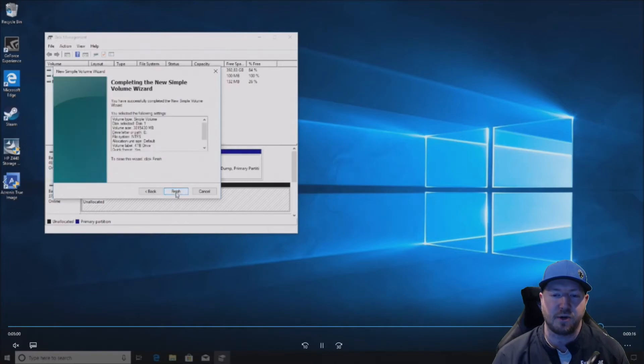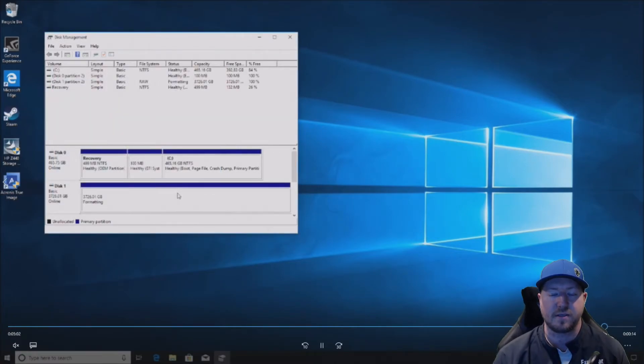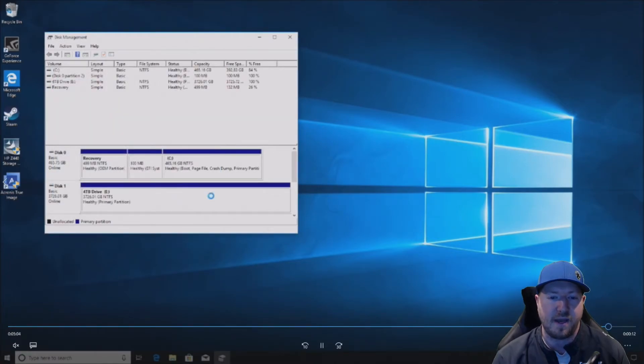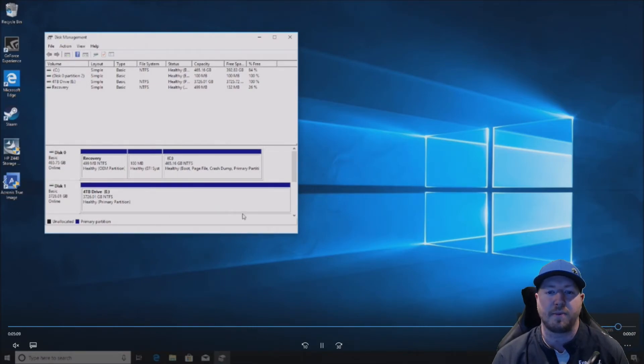This is secondary storage for us. We have an NVMe boot device, and then we have a 4-terabyte storage device to dump a bunch of files or games or whatever we want to dump on there.